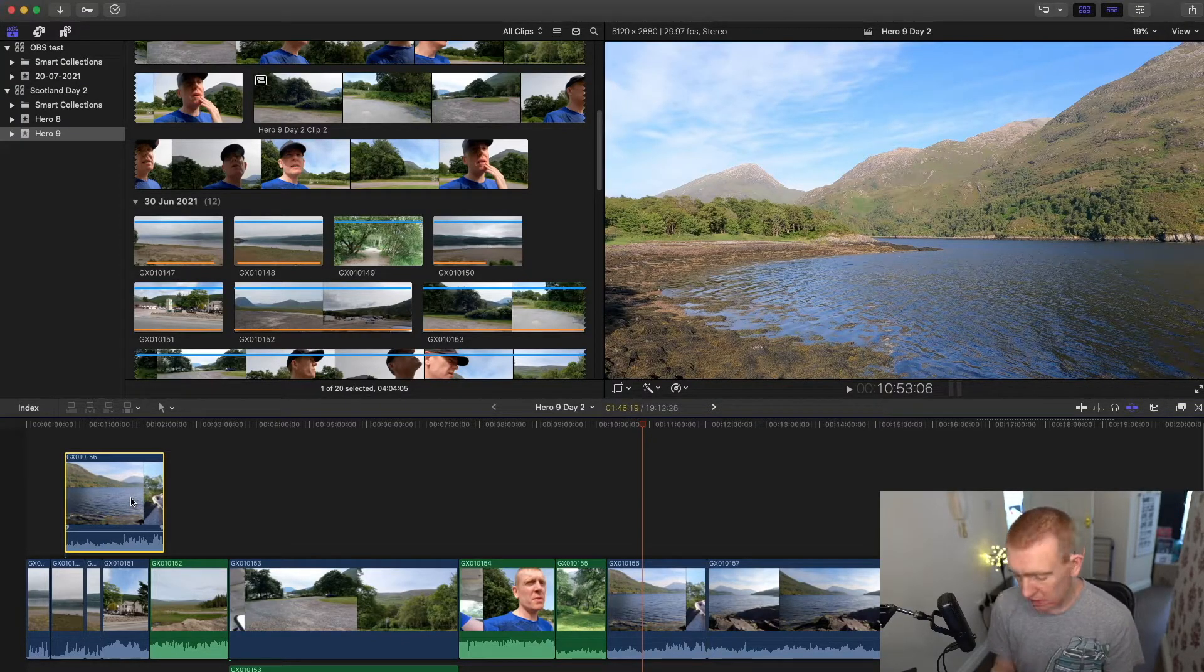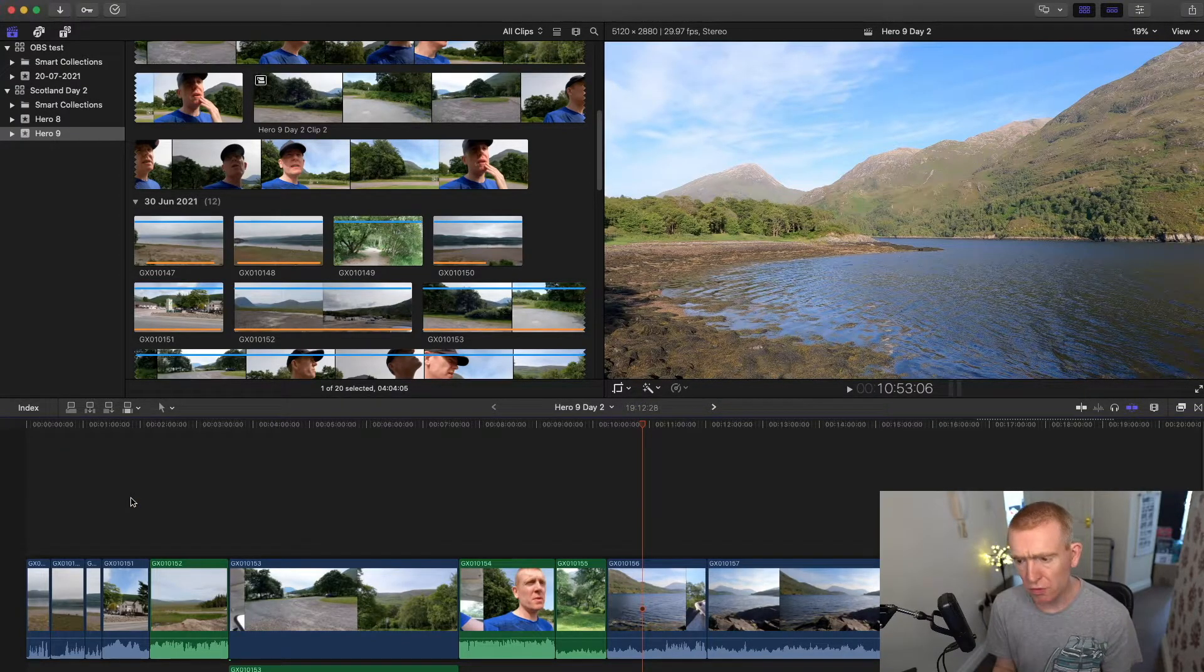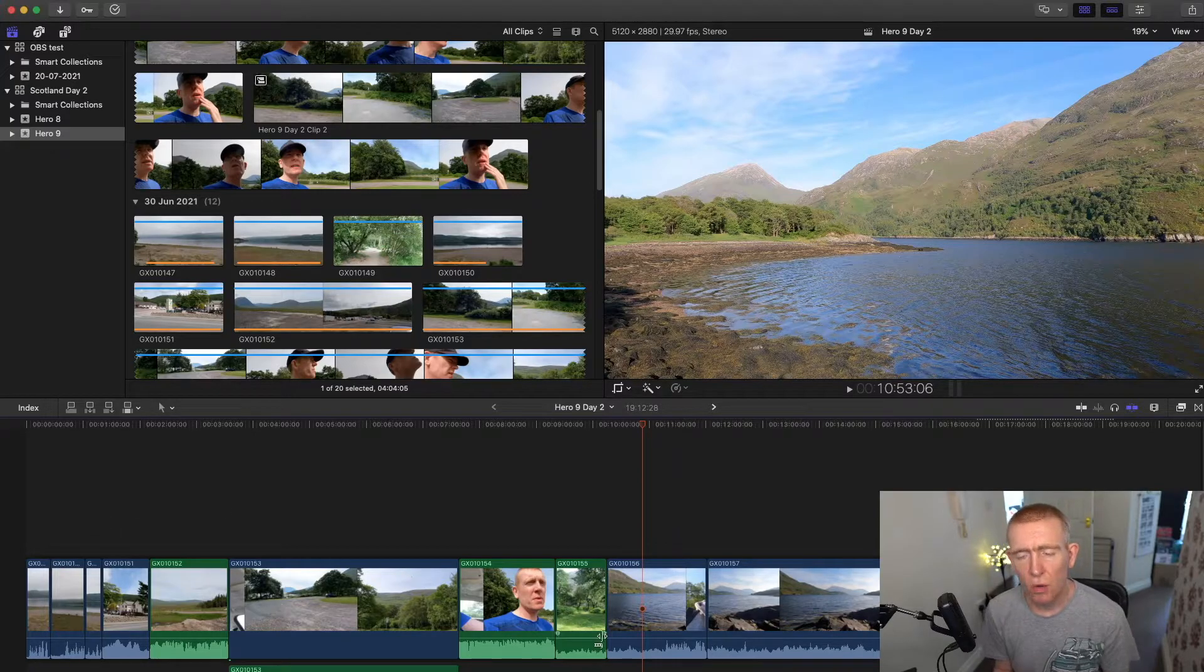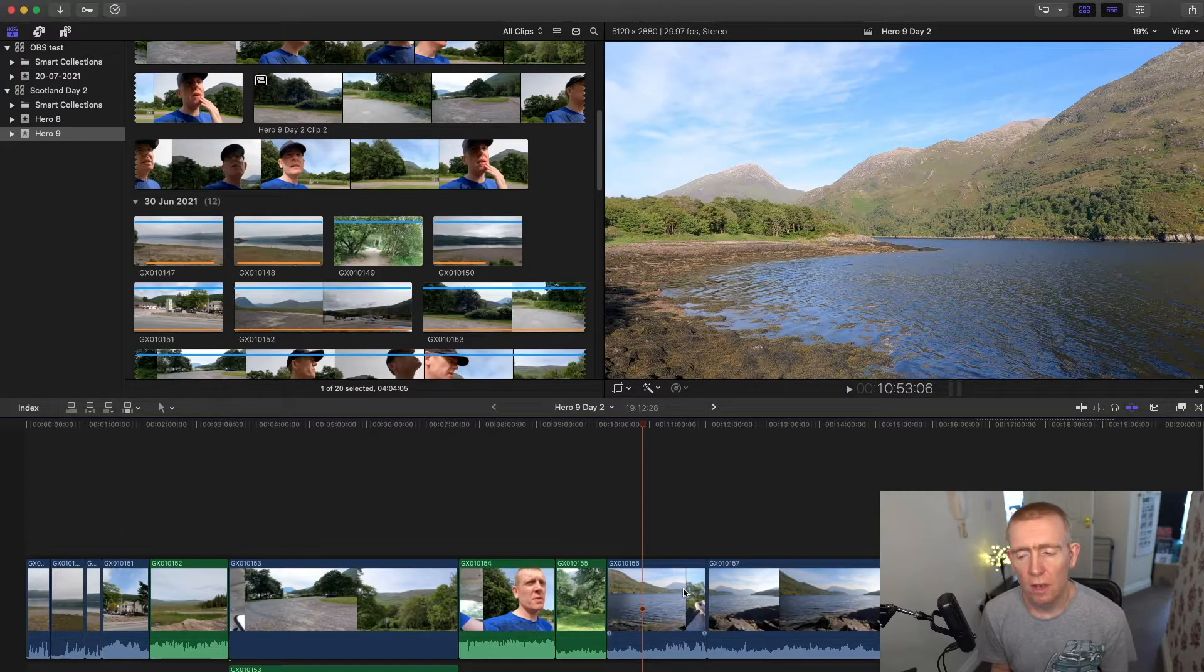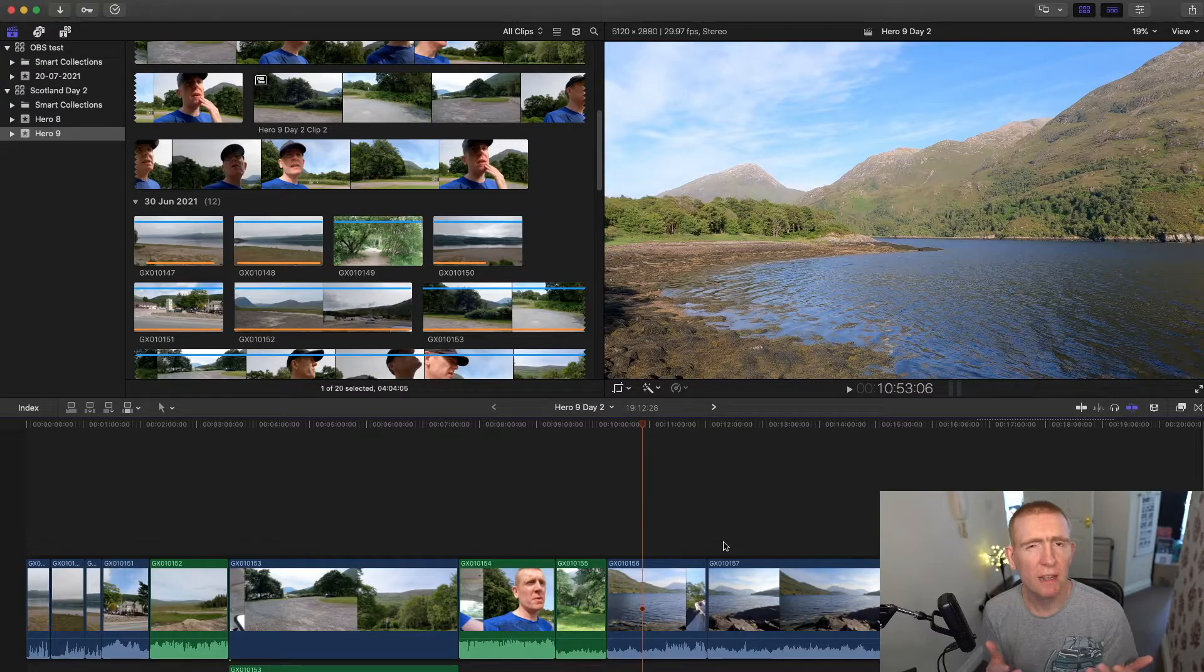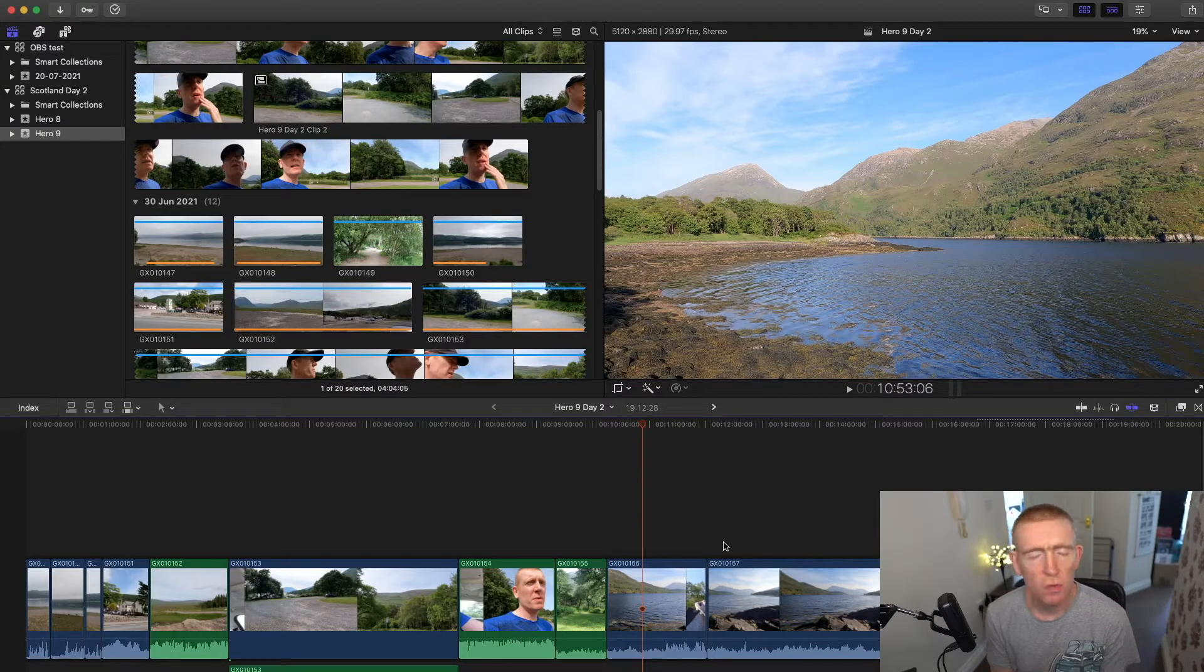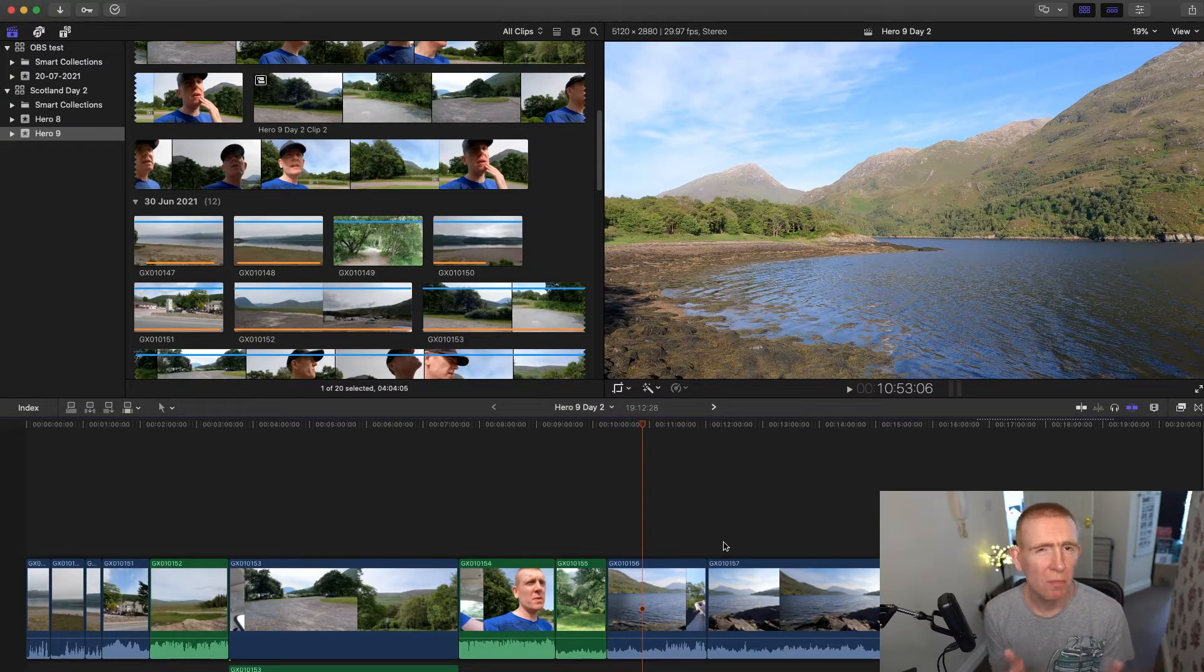So just useful to know. Just hold option and drag around and you'll just duplicate it. So you're not just moving all the time and being more destructive.